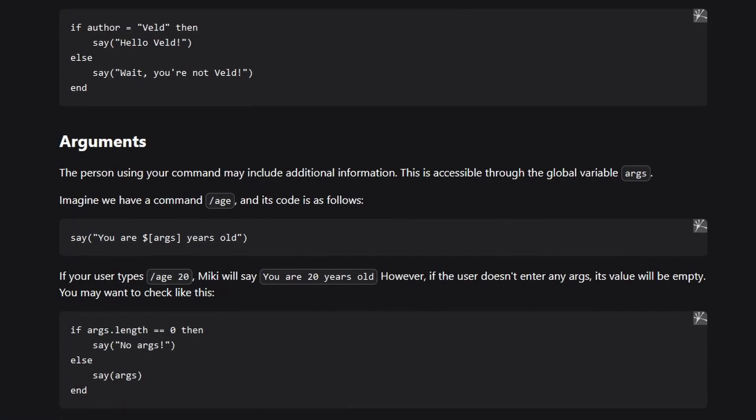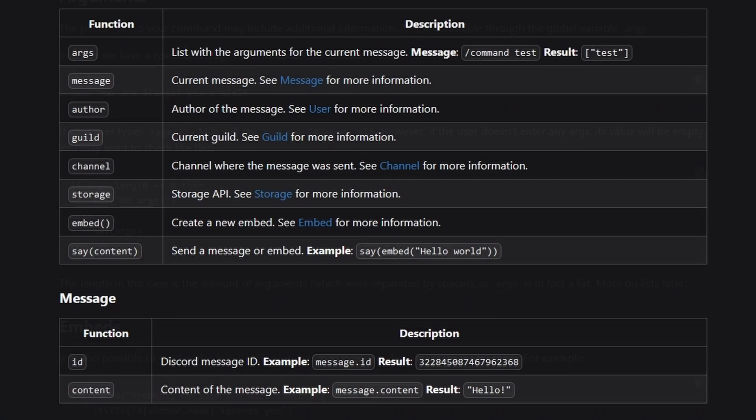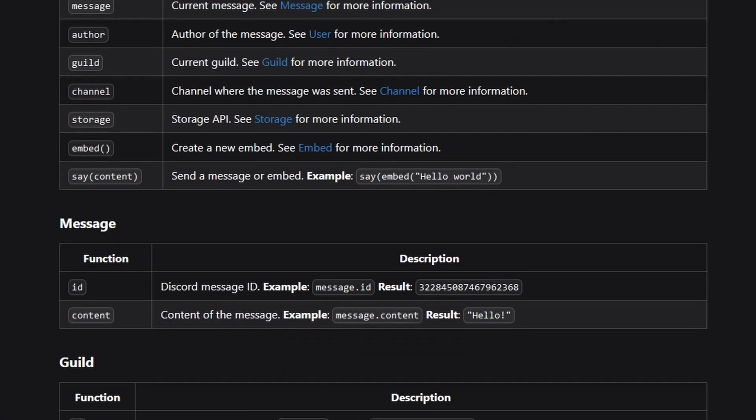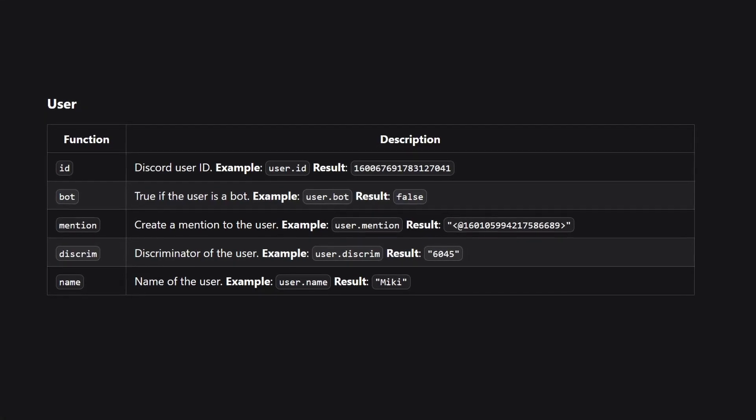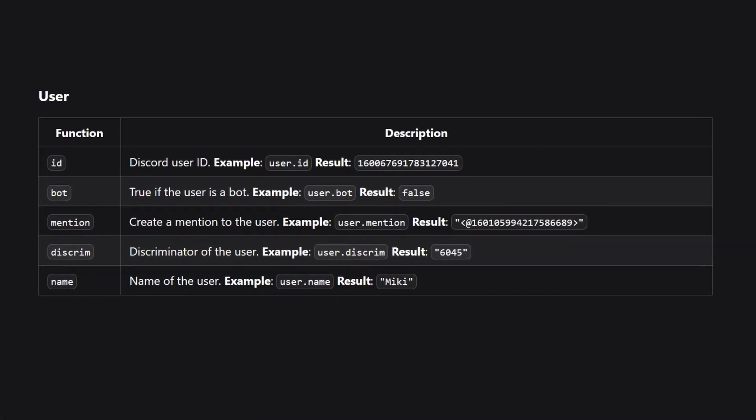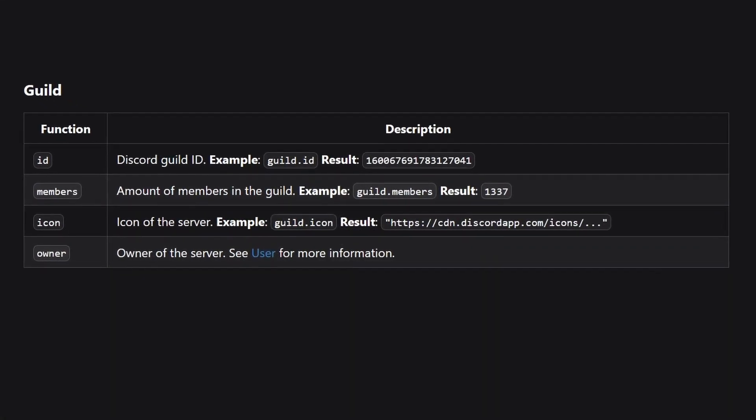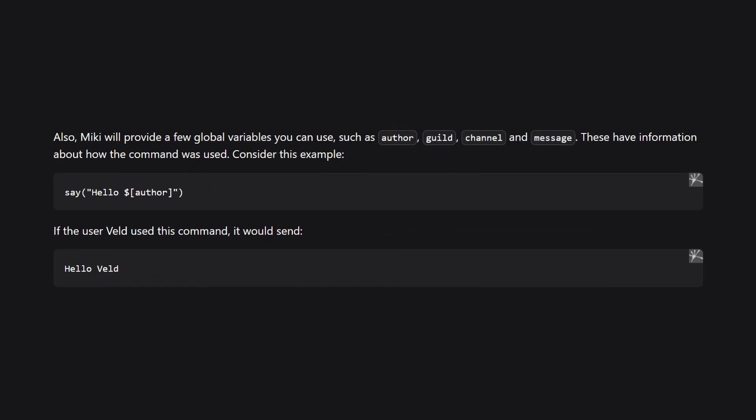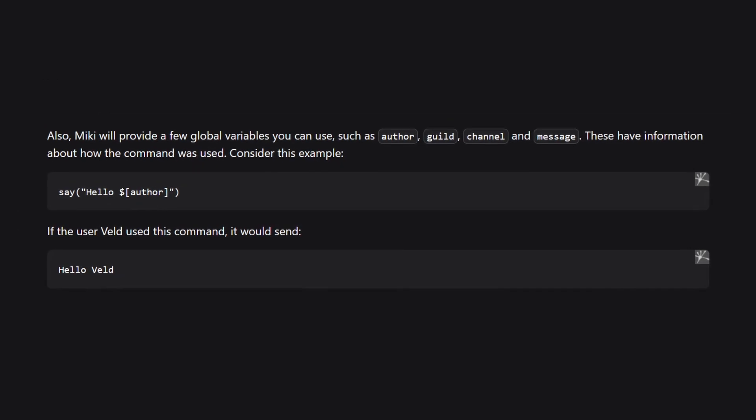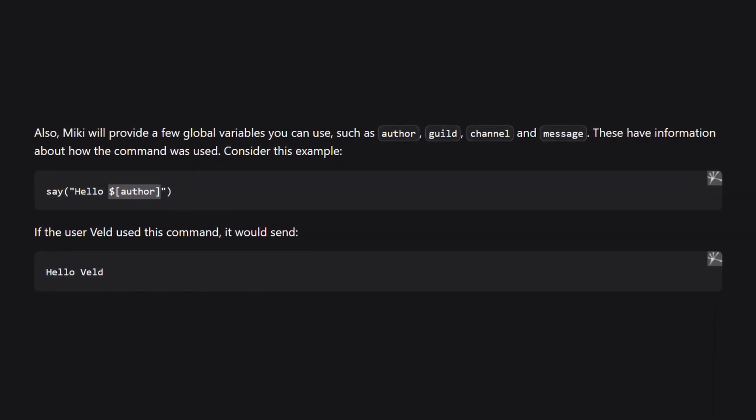Here's how you can use Miki's powerful scripting language to customize your messages. You can use variable objects such as the user that triggered the event and the guild that it happened inside. To reference a variable inside a string, you can type dollar sign and provide the variable inside the square brackets.